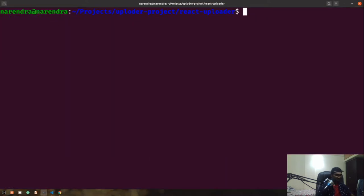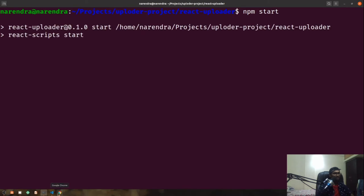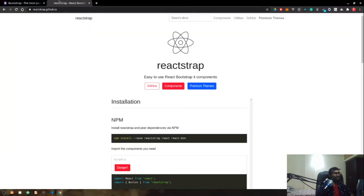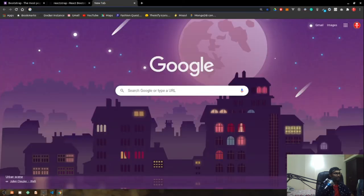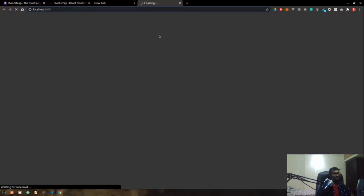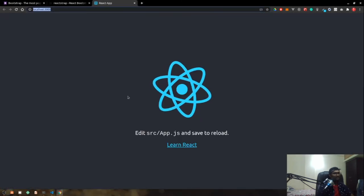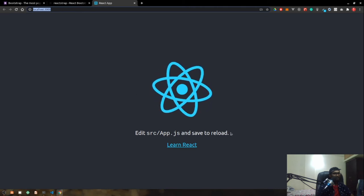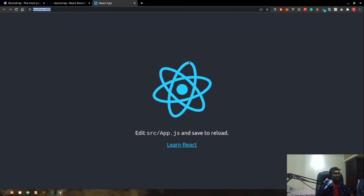Let me quickly run npm start, which will start up our React application's local development server running on localhost port 3000. This might take a moment to compile the code, and it will automatically open in the browser. This is the basic scaffolding of a React application — that's what it looks like out of the box.